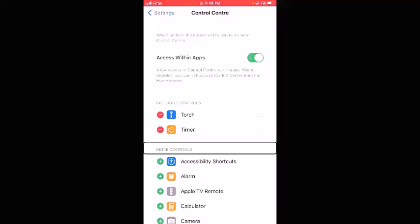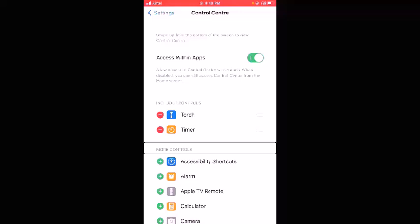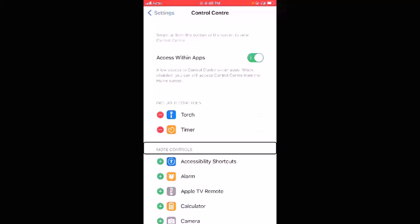Currently screen recording is going on, but in order to demonstrate this step of adding Screen Recording to Control Center, I have deliberately removed the Screen Recording option so I can show you this step. So here, in order to add Screen Recording, you need to navigate to the More Controls heading.